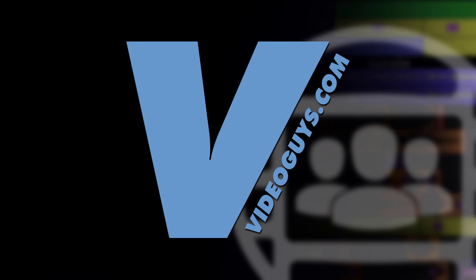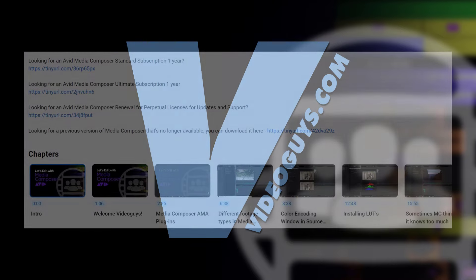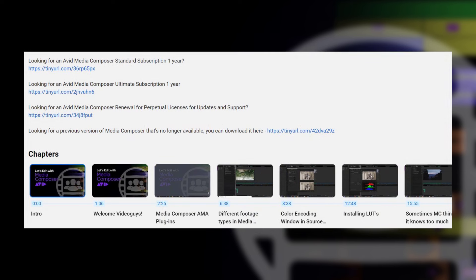I want to give a big shout-out to VideoGuys, our sponsor. If you're looking for Media Composer subscription licenses, head on down to the show notes below for the links. You can head on over to VideoGuys' website and get that coupon code of MC101 to get 5% off your subscription license.